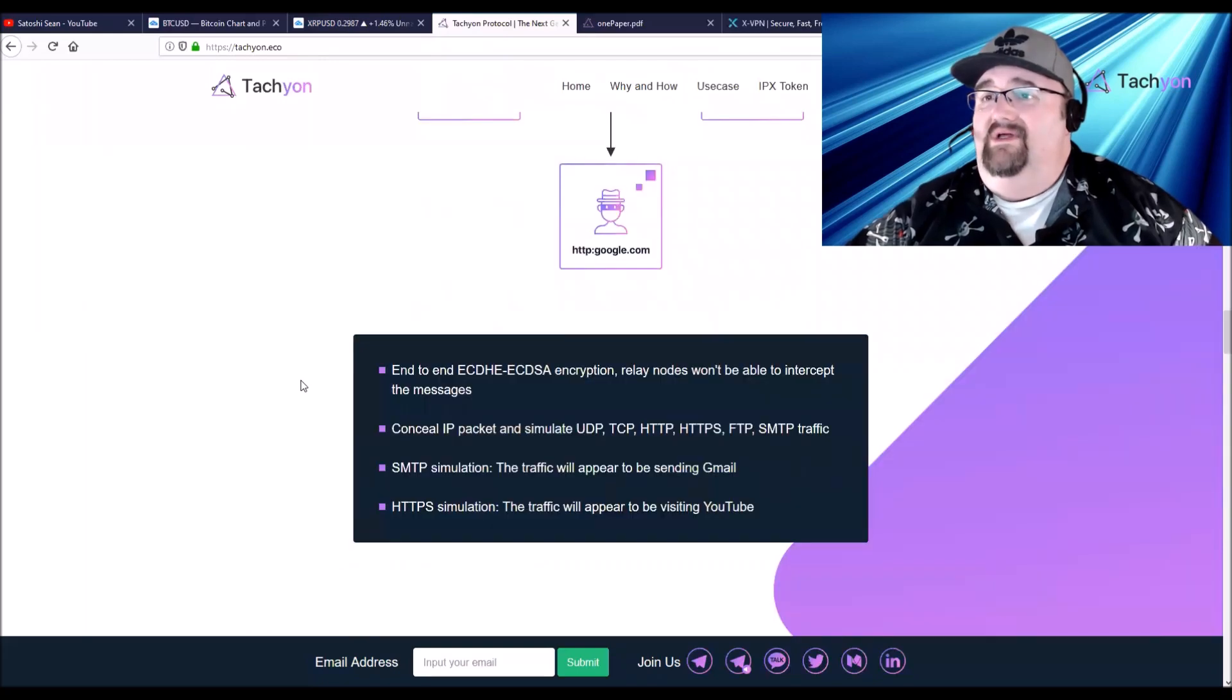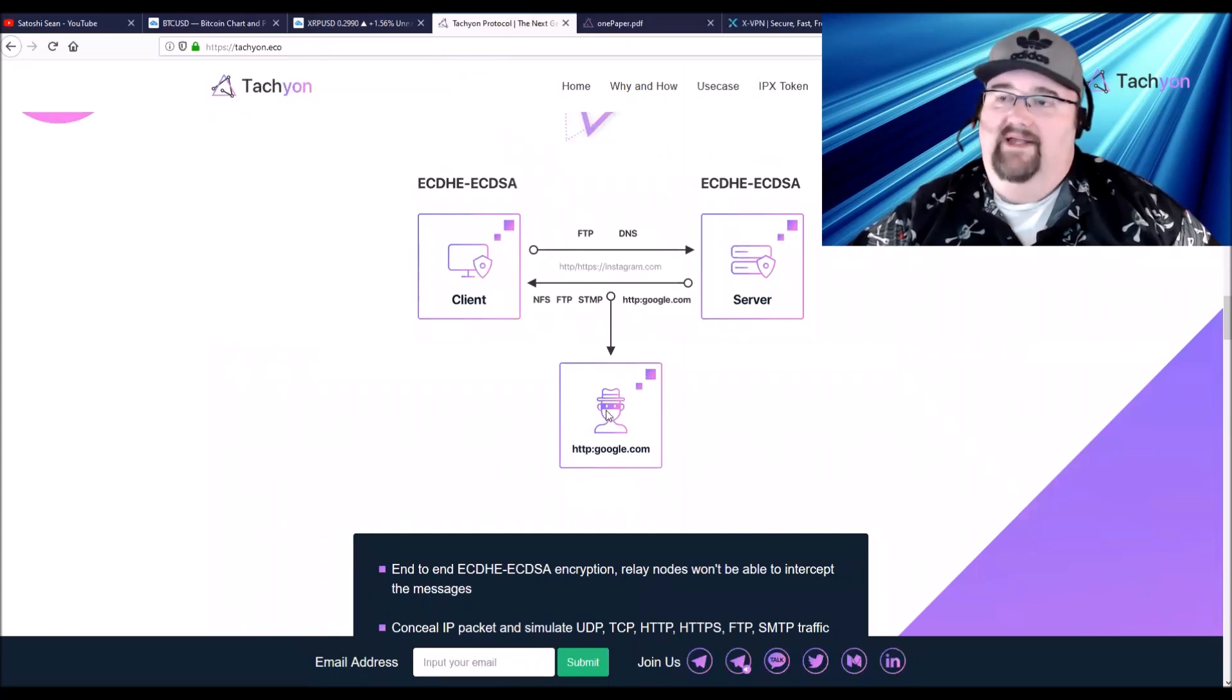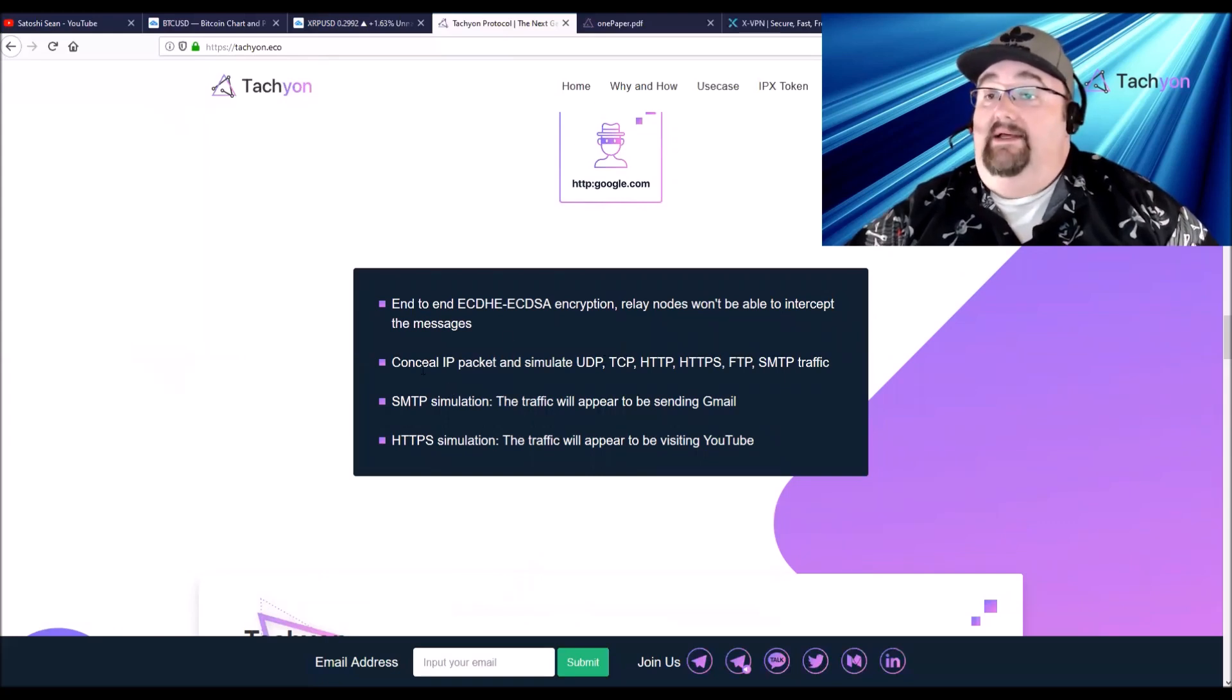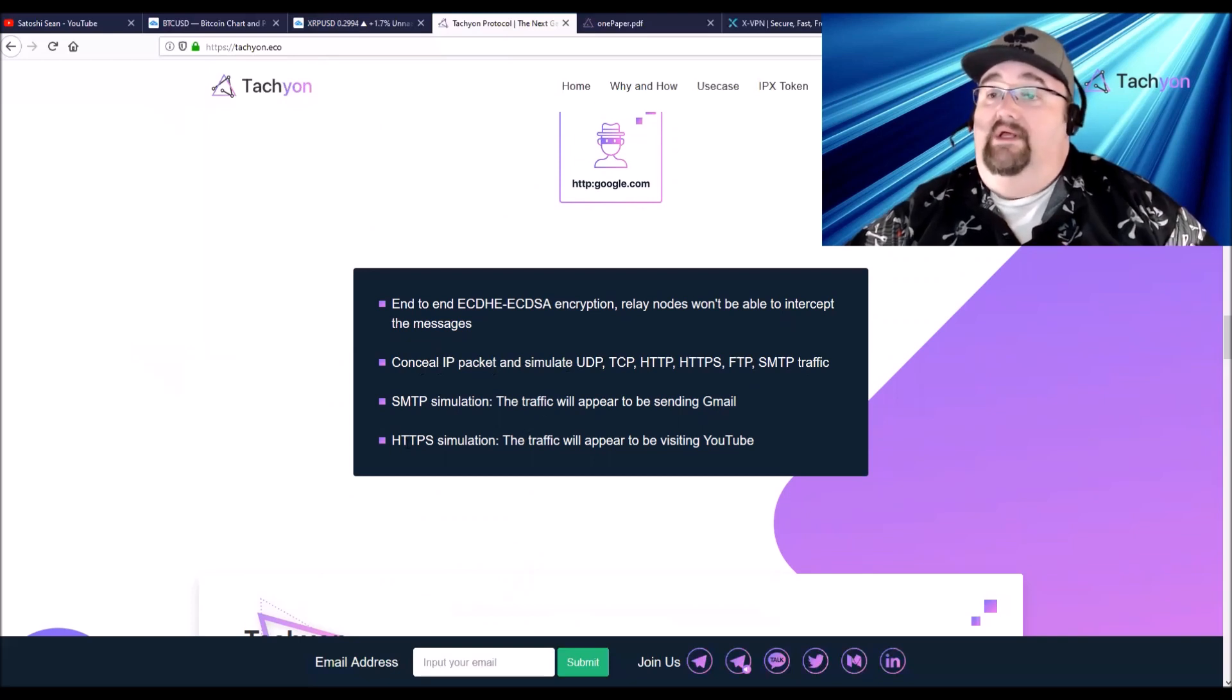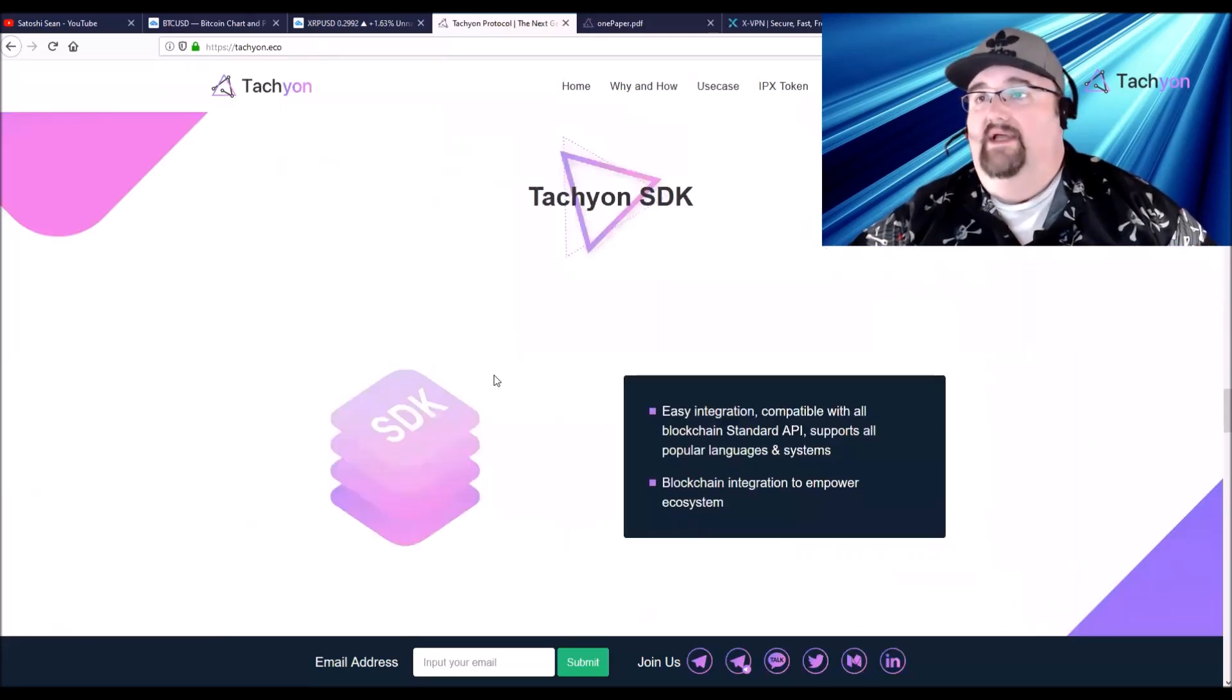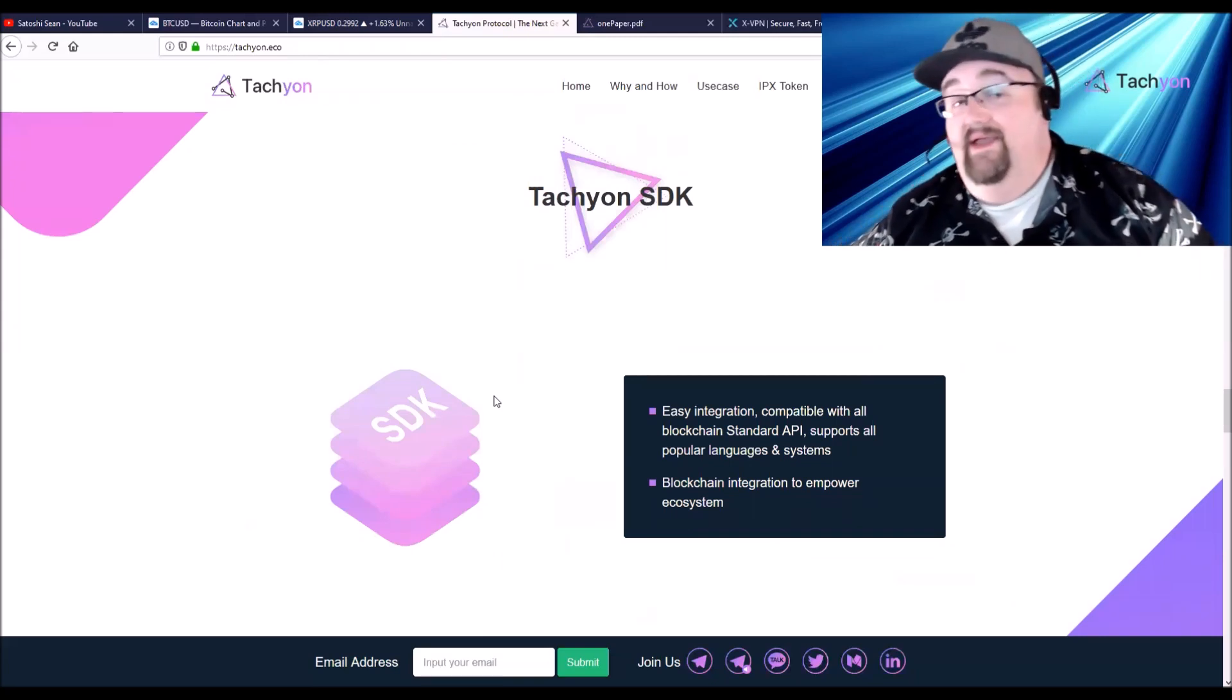How it works now, a bad guy can intercept it when it's going back and forth, but it's going to be encrypted so they won't be able to do that. They'll conceal the IP packet and simulate these different protocols and the traffic. So like SMTP will look like Gmail, and HTTPS will look like you're visiting YouTube when you're actually visiting a secure server site from the server site.